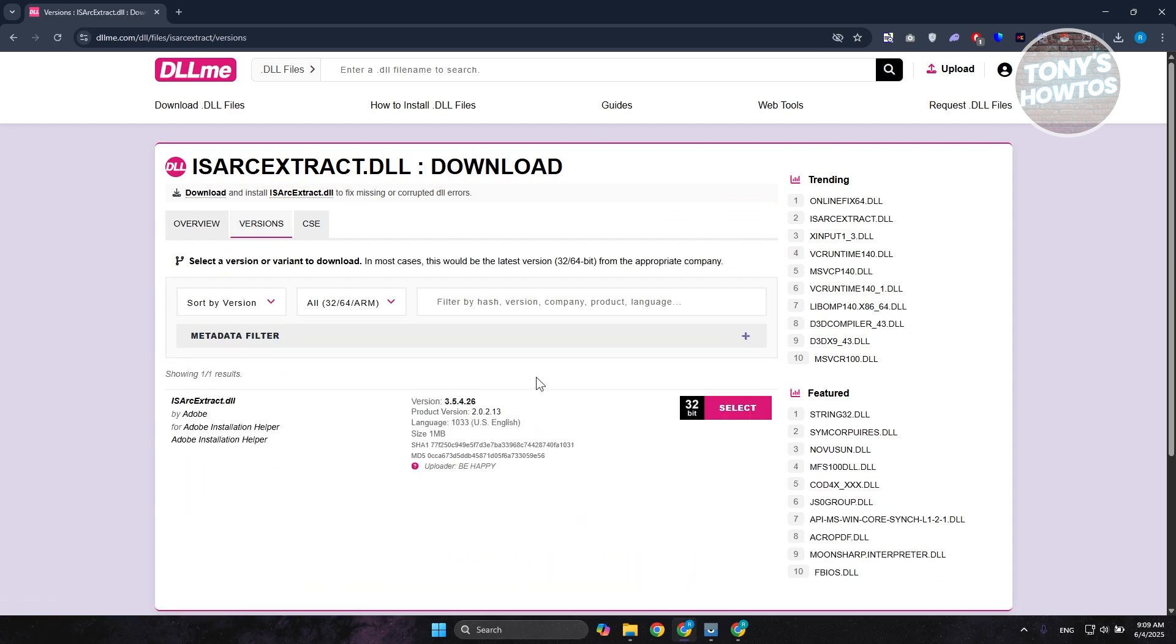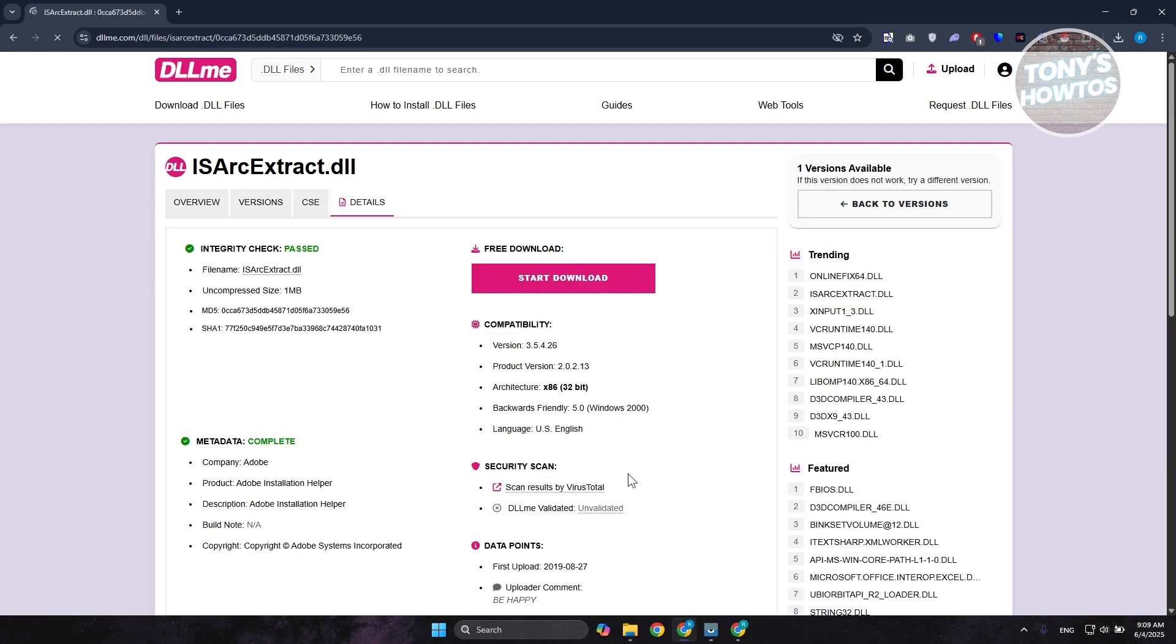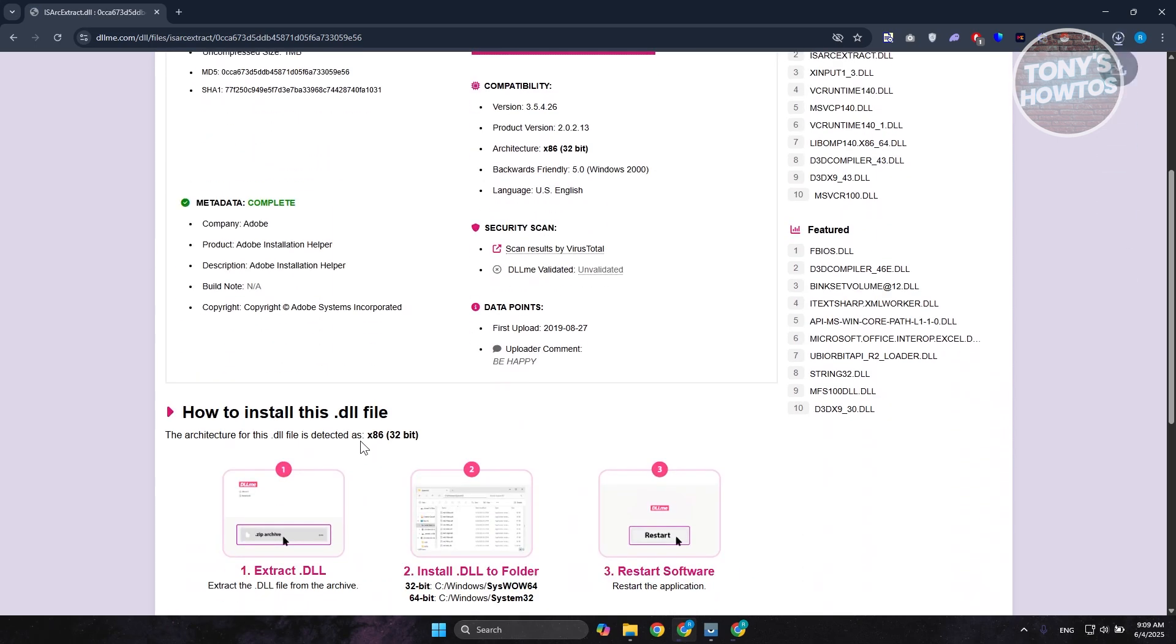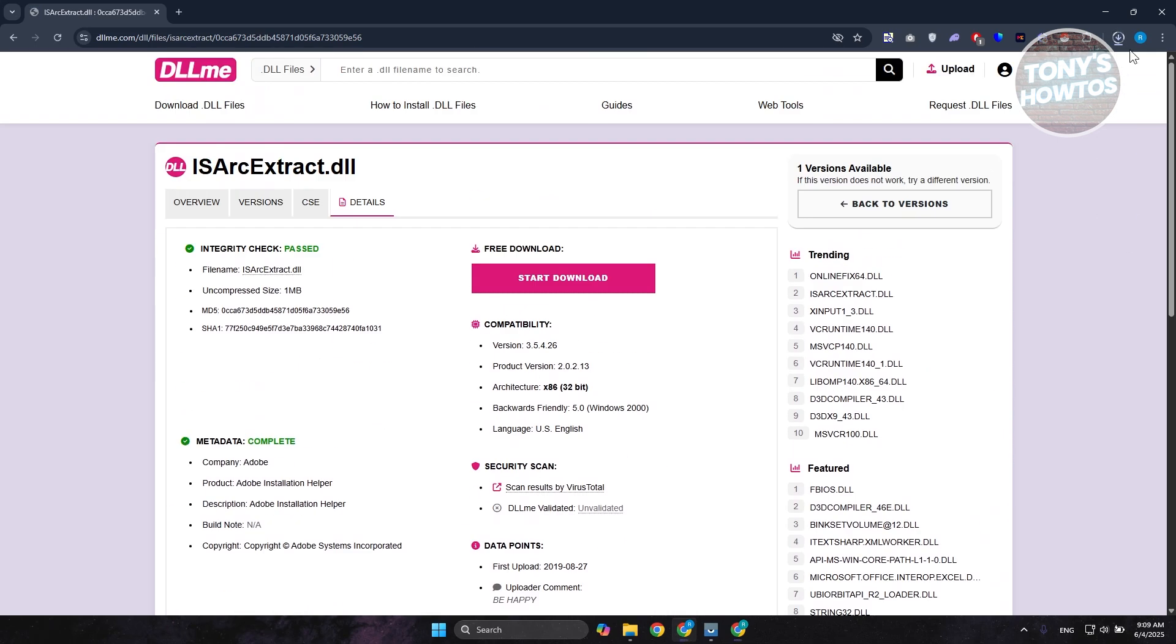From here, select the version. You have 32-bit - let's click on Select. And from here, click on Start Download. Once it's actually downloaded, you want to extract this one.